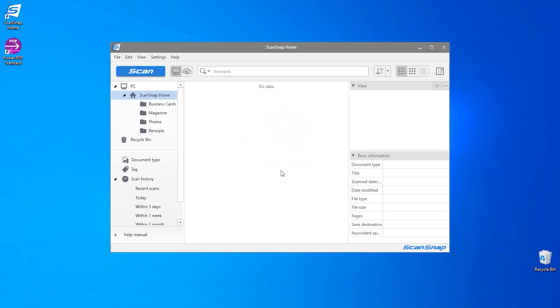In this video we're going to show you how to create a searchable PDF and save it to your desktop. A searchable PDF document is a file type you can use to look for information by entering keywords and phrases. It allows you to find specific information within the document quickly and easily. So let's get started.